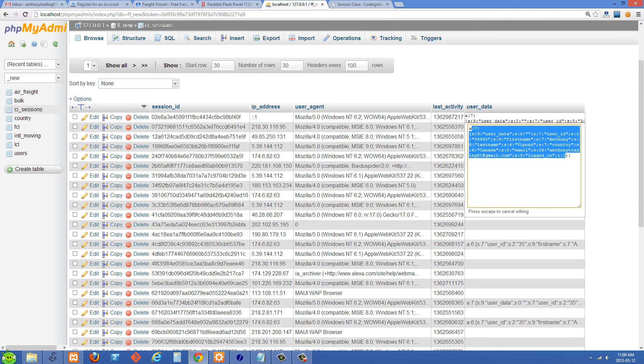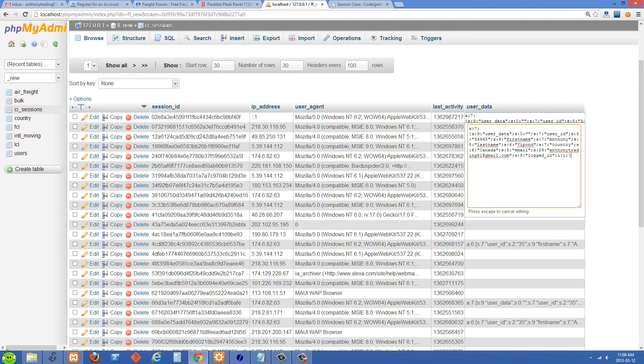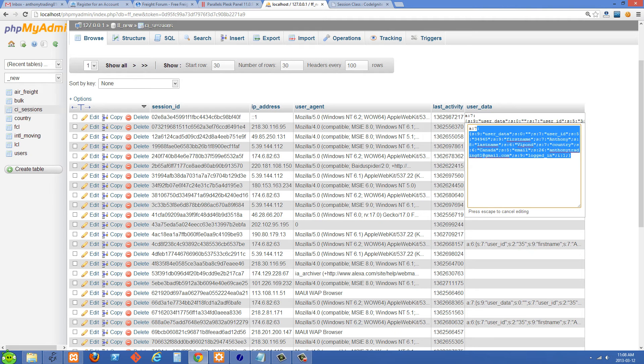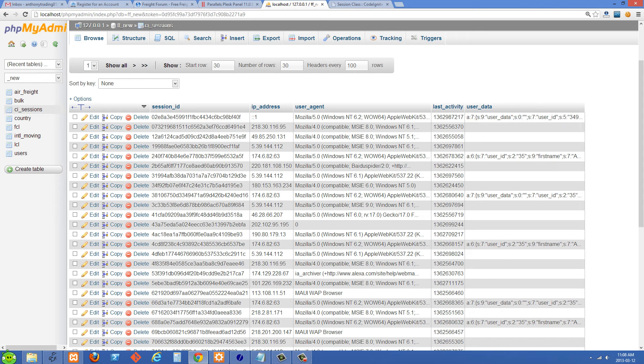You can store anything you want in this user data right here and that's just stored in a serialized format in this cell of the database.